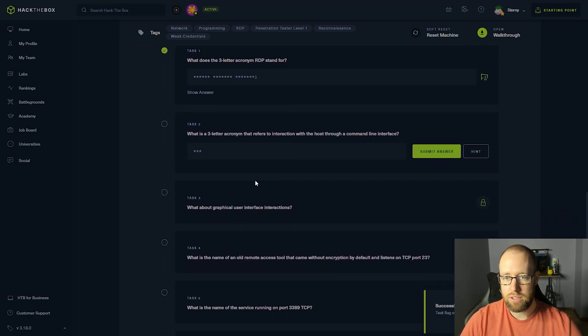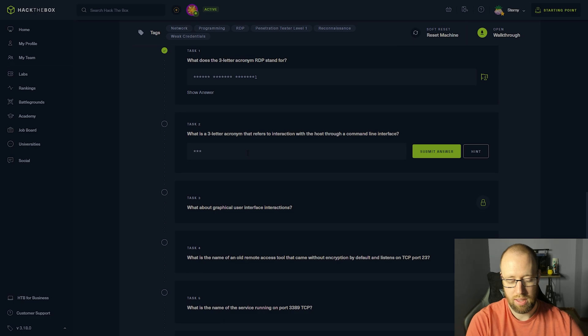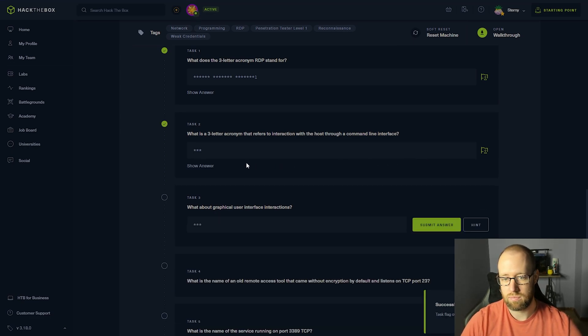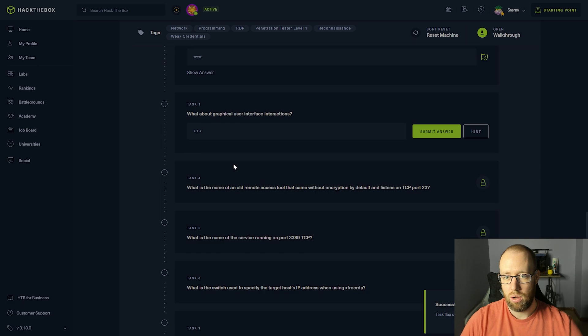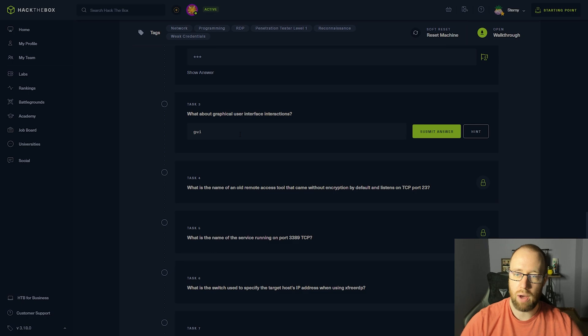What is a three-letter acronym that refers to interaction with the host through a command line interface? That is CLI. What about graphical user interface interactions? That is GUI.